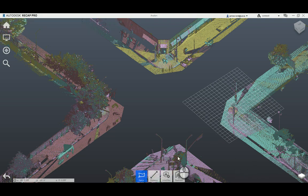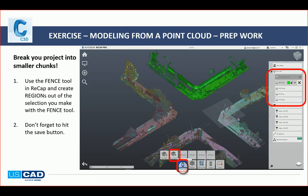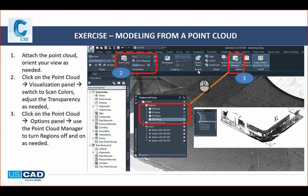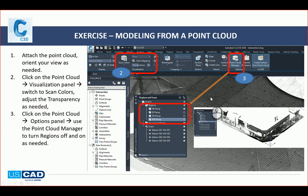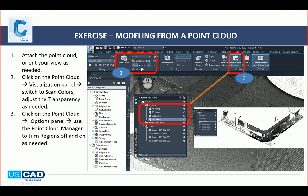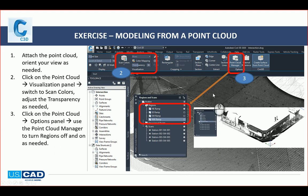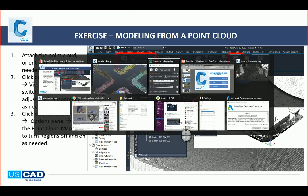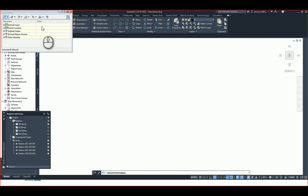So then I can switch over into Civil 3D. So in Civil 3D what I'm going to do, the first thing I'm going to do is attach the point cloud, and then when I attach it, I'm going to play with the colors to make sure I can see what details that I need to see. So you may need to adjust it as needed. I'm just going to use the scan colors. Let me just go into Civil 3D real quick.